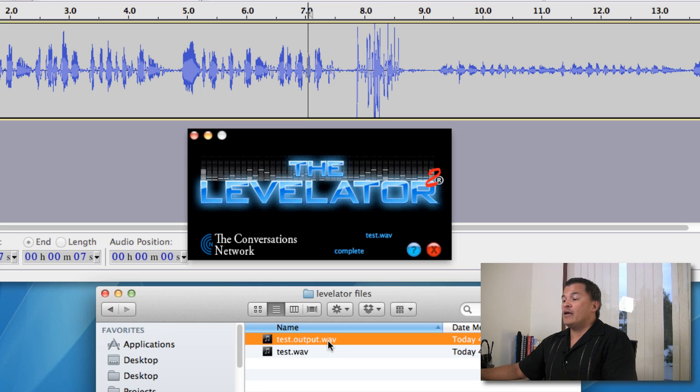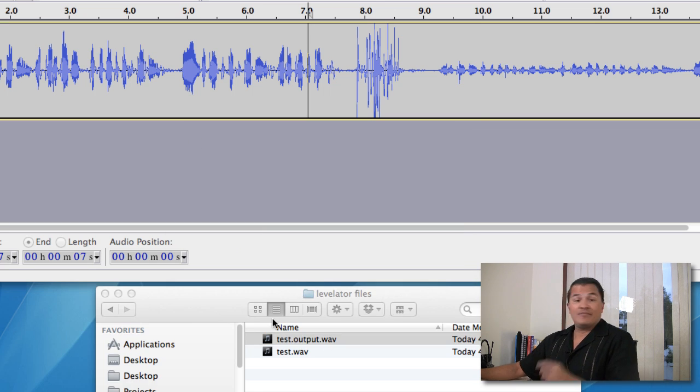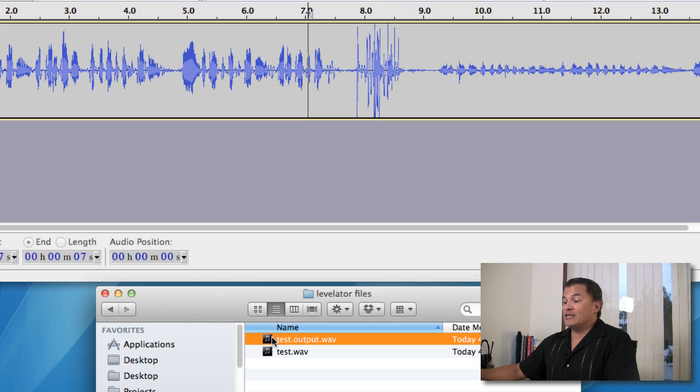And what it does now is it creates this new file for you, this output file. Let me close Levelator now, that's basically all it is.